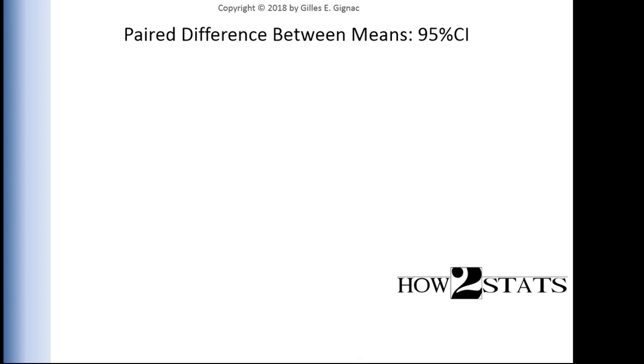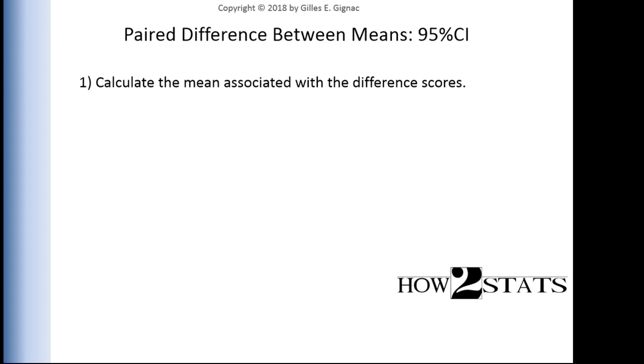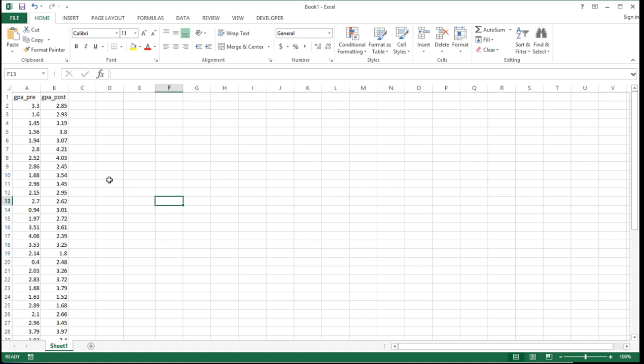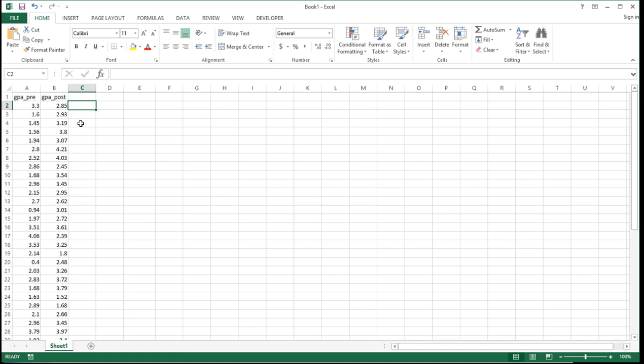Here are the steps we have to follow, much like I did in the textbook. First, calculate the mean associated with the difference scores. Here are the scores, GPA pre and GPA post. I've already calculated the difference scores when I calculated the standard error, so I'm going to go through this again from beginning to end, but fairly quickly because you've already seen me do this.